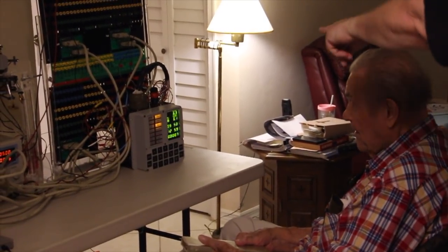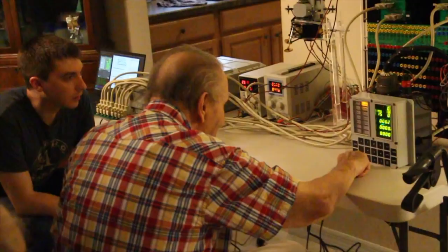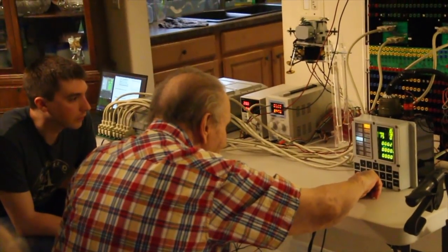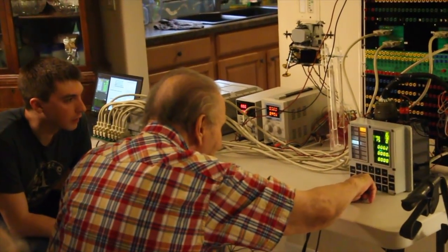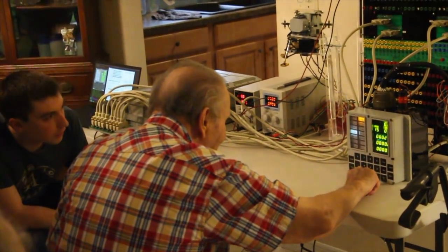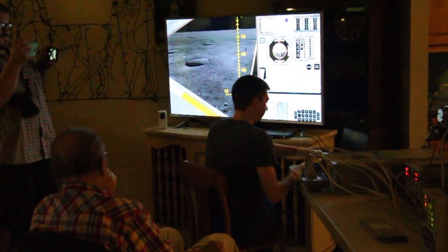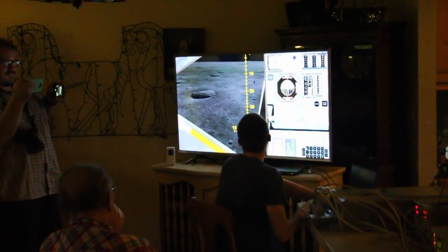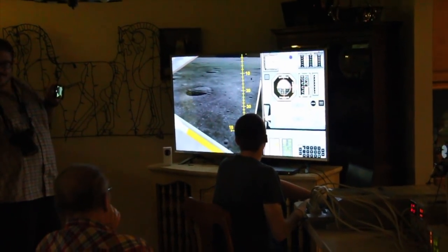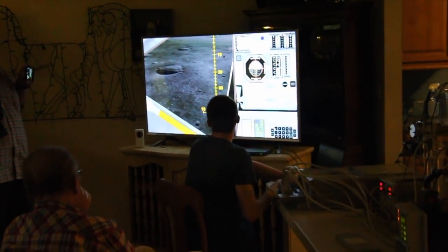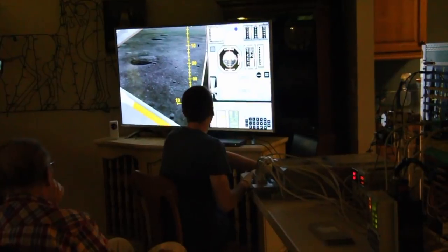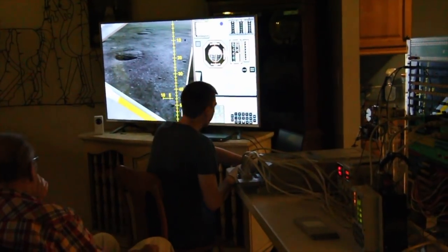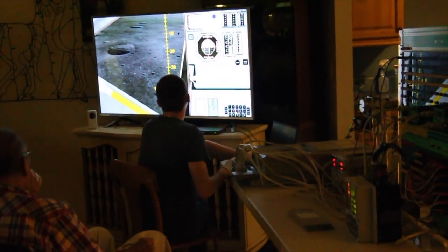Unfortunately, I could not attend the event set up at Eldon's condo. I'm told he was quite happy to see his old computer again. Mike flew a landing, and that worked perfectly with the real AGC, as we had expected.